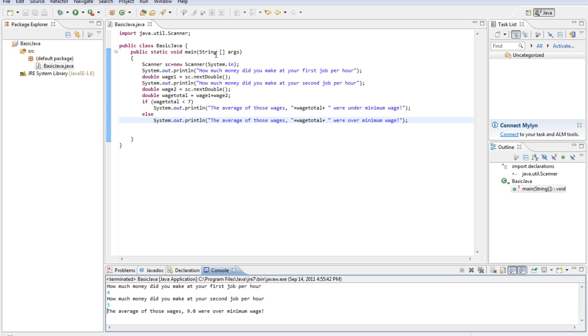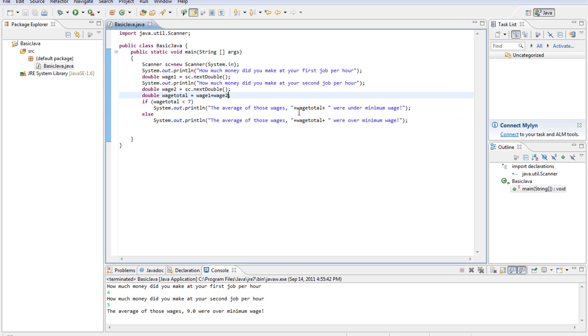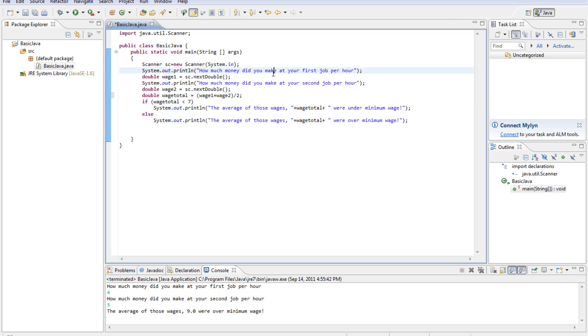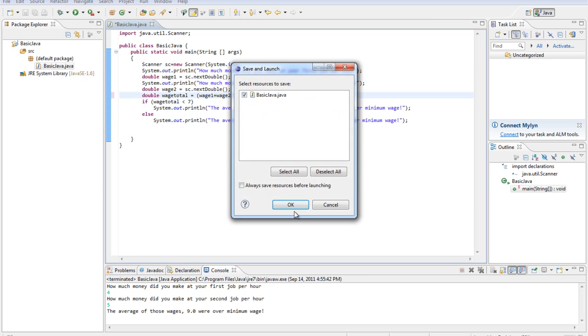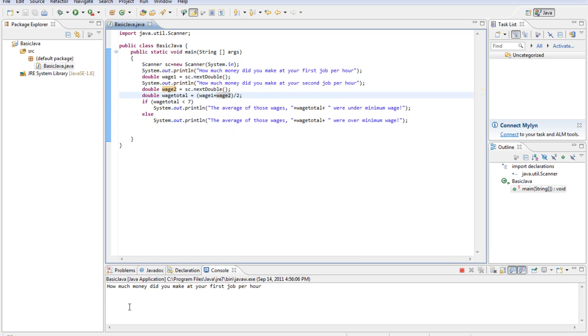The average of those two wages, I completely forgot. Oh yeah, we have to divide this. What am I even doing? So, divided by 2. So that gives us two jobs, divides them both. Let's do that again.